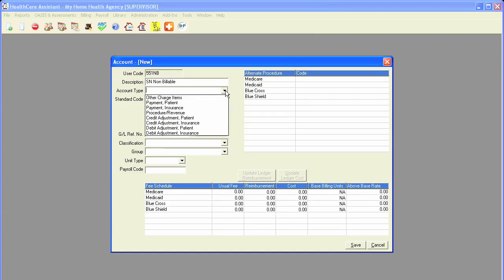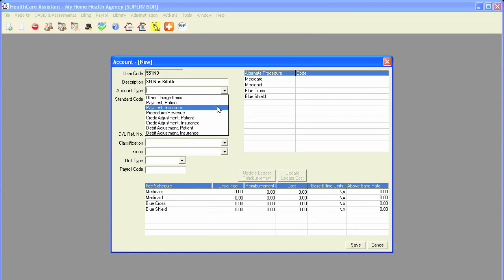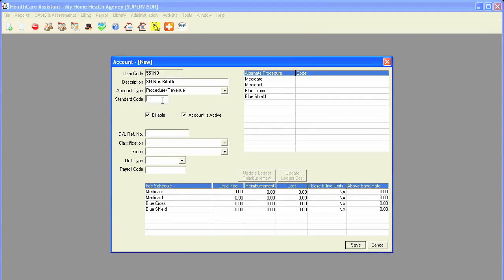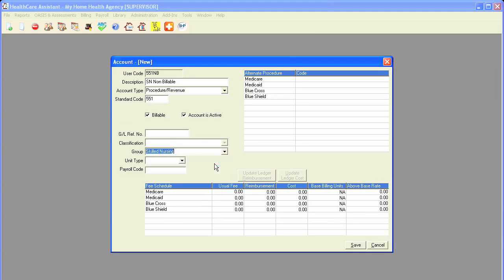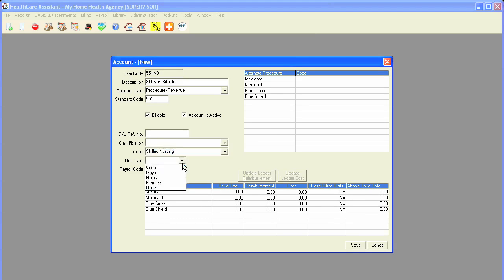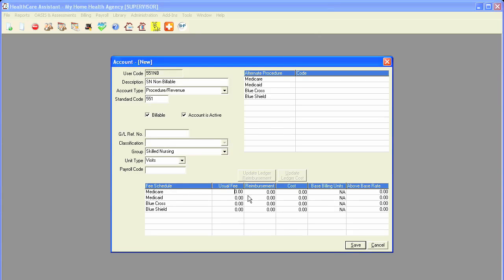the account type, standard code, select the group, the unit type, and since it's not billable, I won't necessarily put in a charge, but I can put in a cost, and click Save.